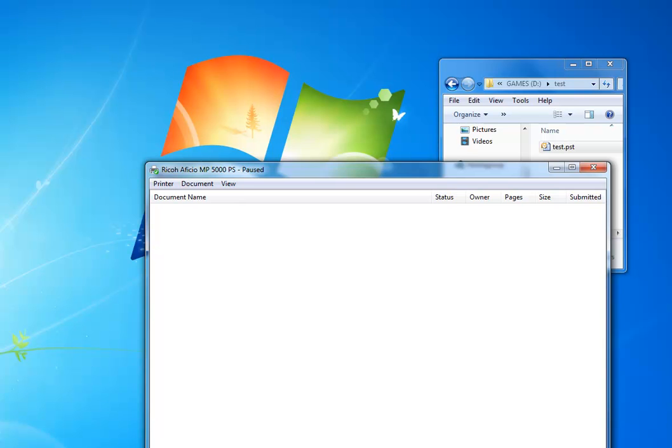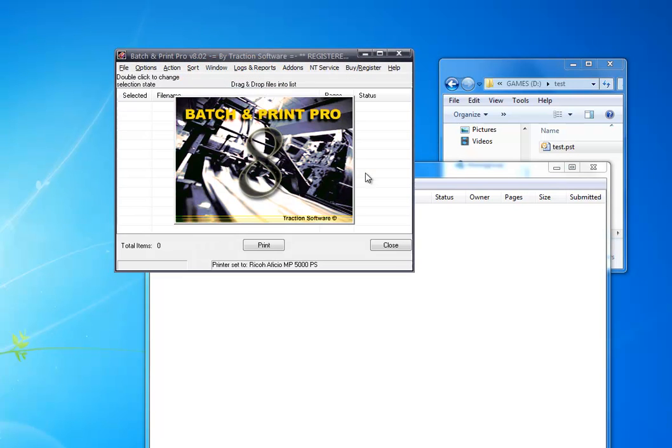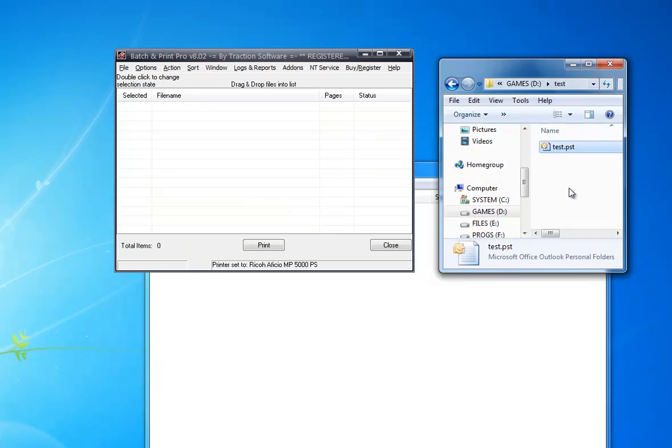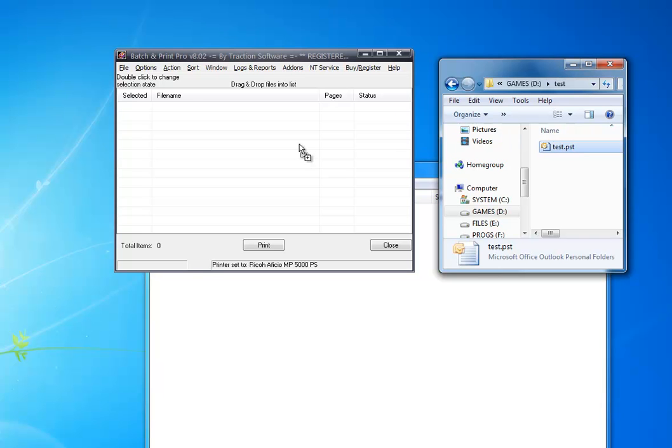Once that's done, you can set up Batch Print Pro. You can get your PST file. Now this has to be not used in Outlook for it to work. Drag and drop it.